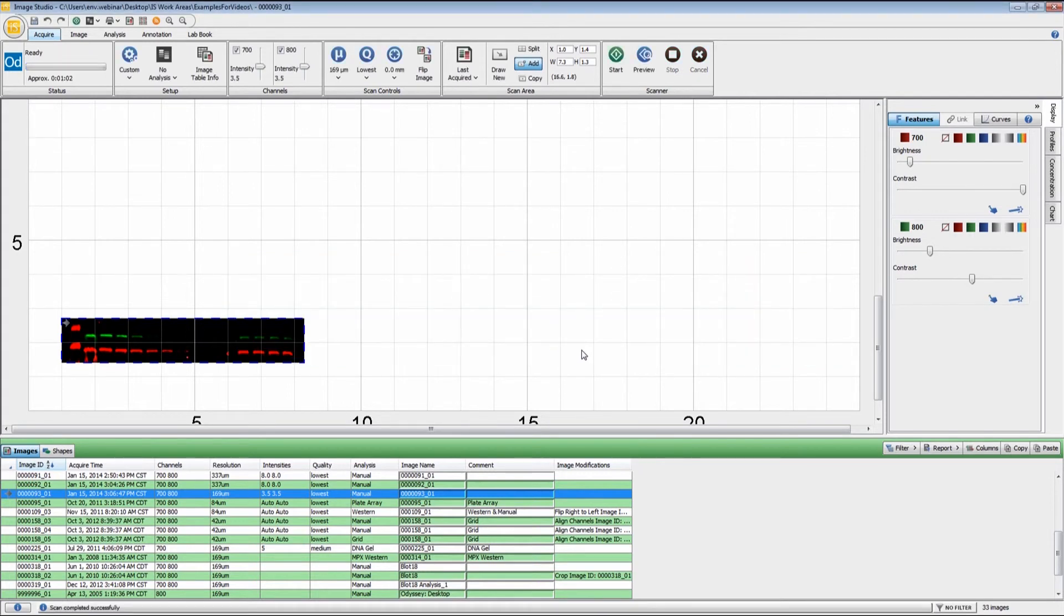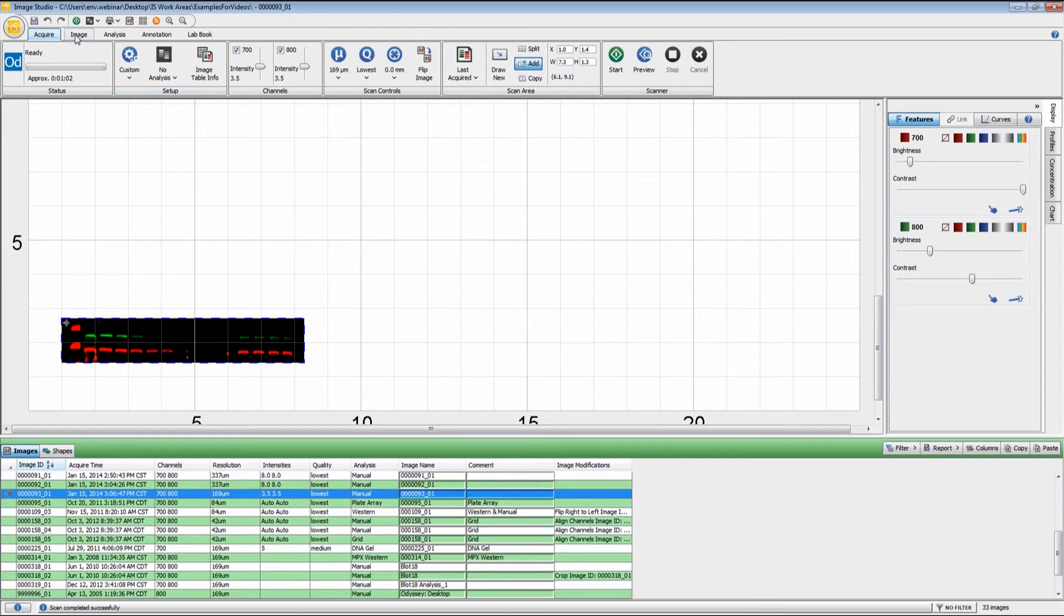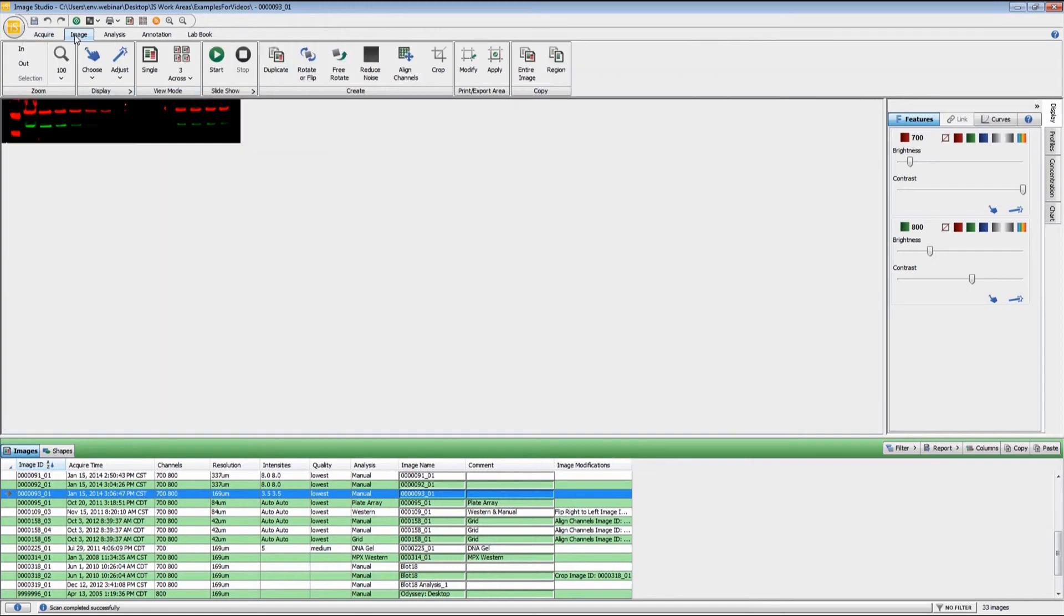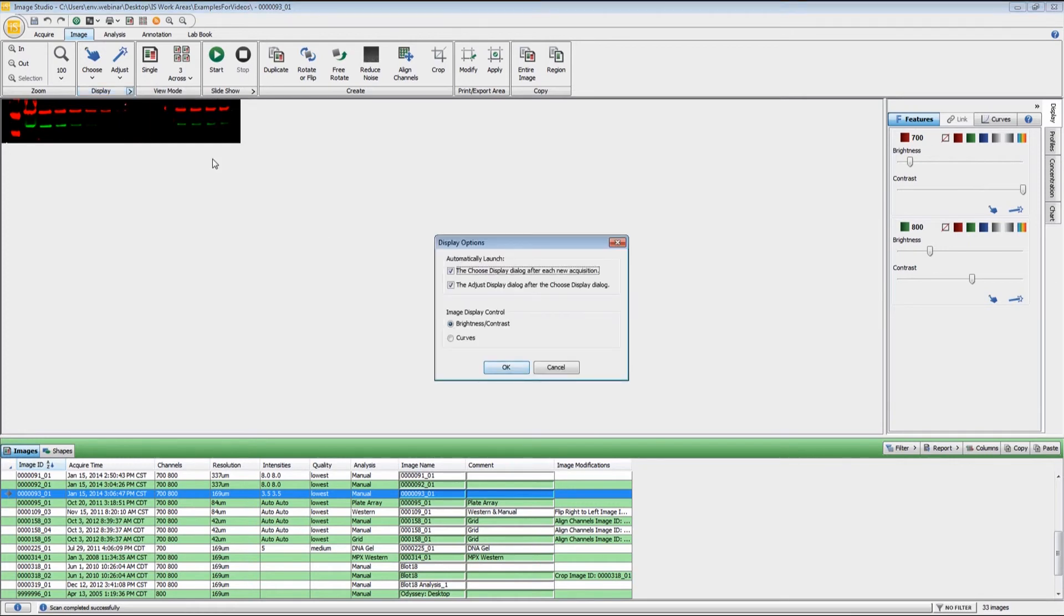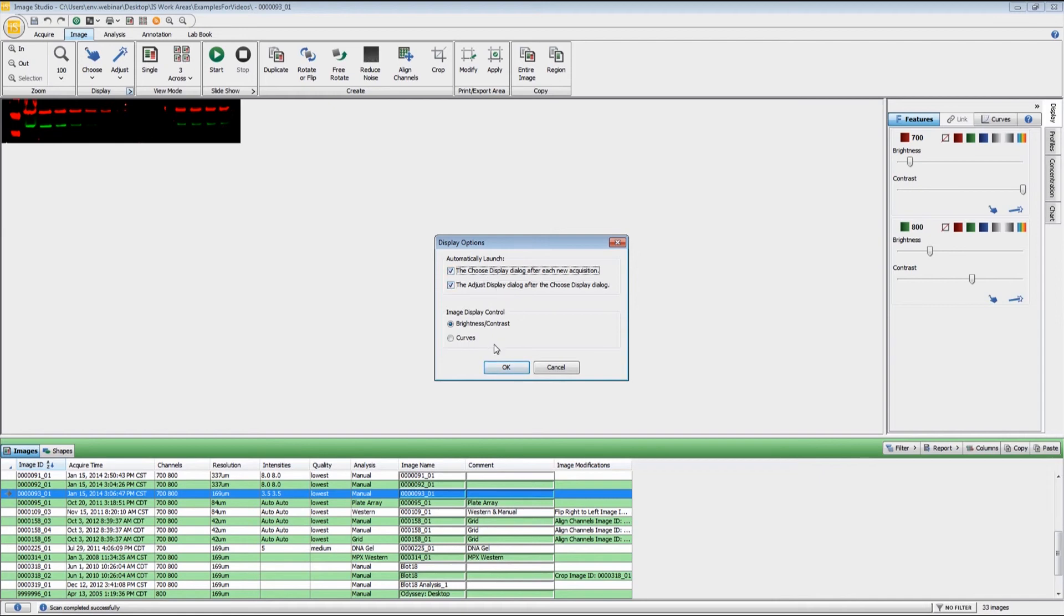If you do not want those pop-up windows to appear following an acquisition and you want to do your image adjustment manually, if you click on the image ribbon right here in the display group, there are options right here. You can uncheck these and then those pop-up windows will not appear following the acquisition. It's completely up to you. However you want to do your image adjustments is completely at your discretion.